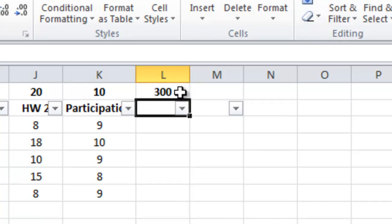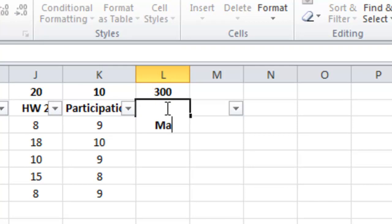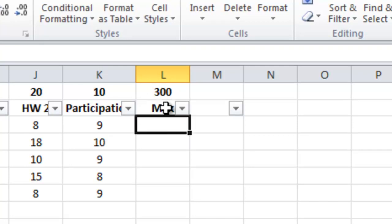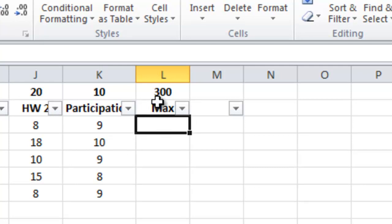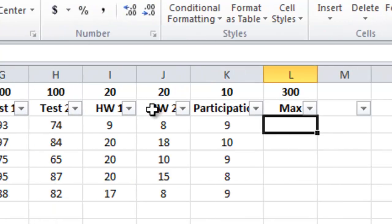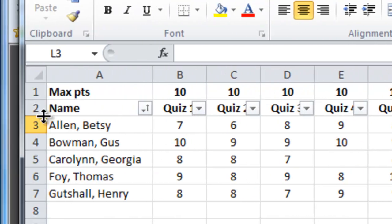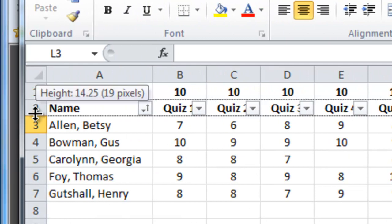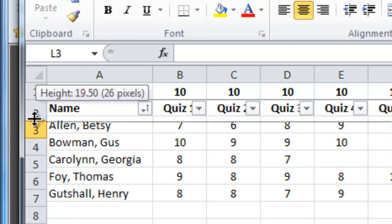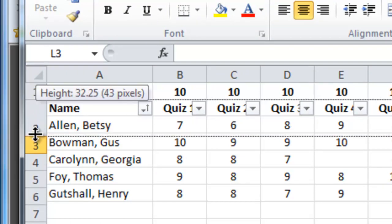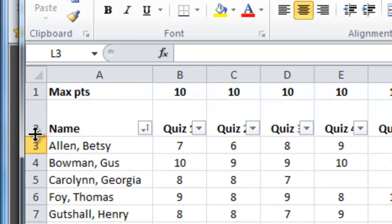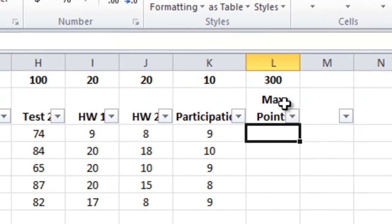In my case 300 points. Let's give this a label and the label is going to be max points. So that's the maximum number of points possible. Maybe for the sake of aesthetics I'd like to be able to see the word max points and right now I can only see max. So what I could do is to go over here between the two and the three and drag down and create a wider bar and now I can see max points.